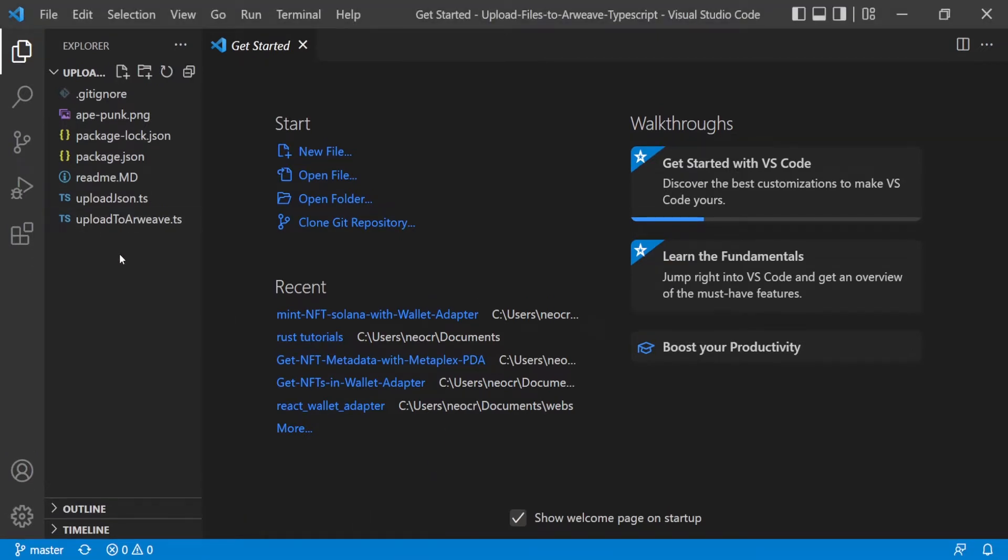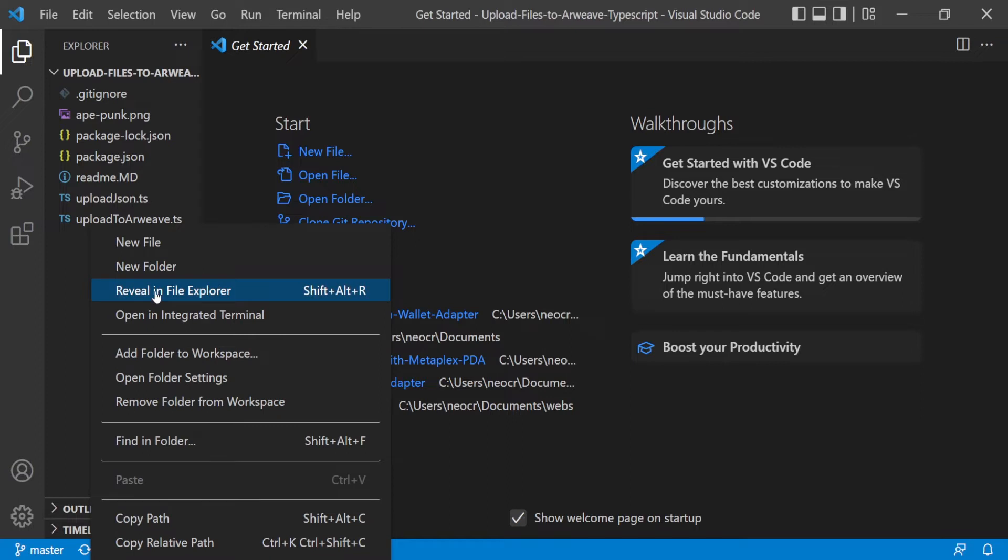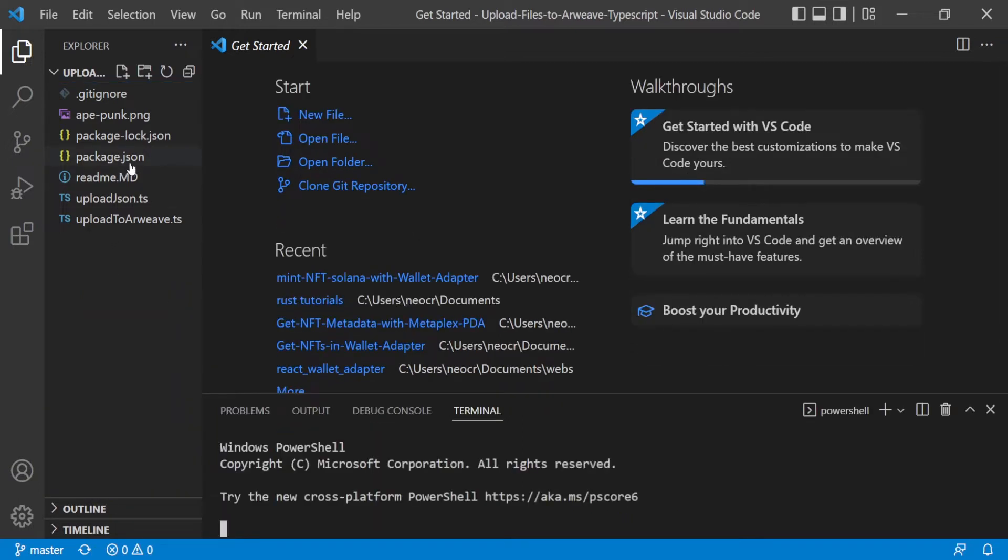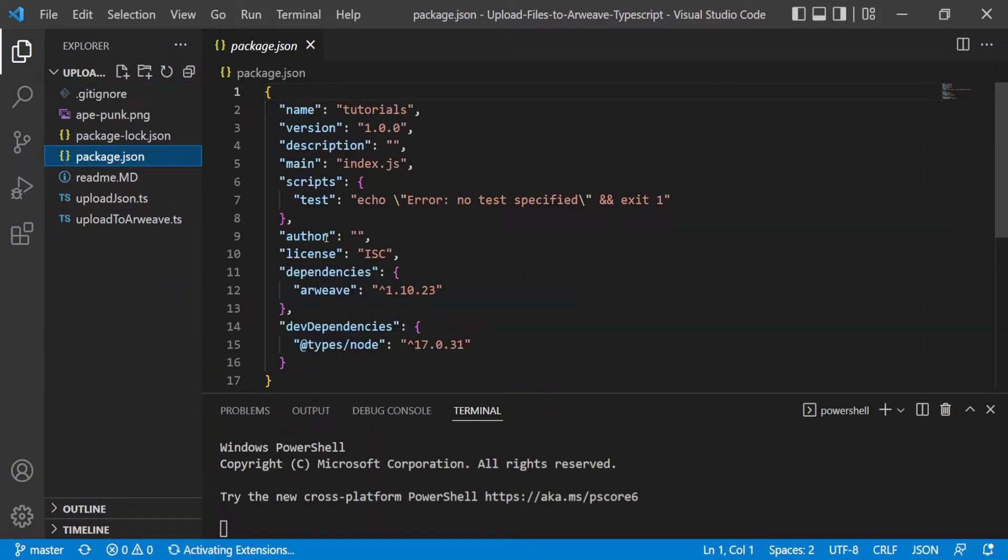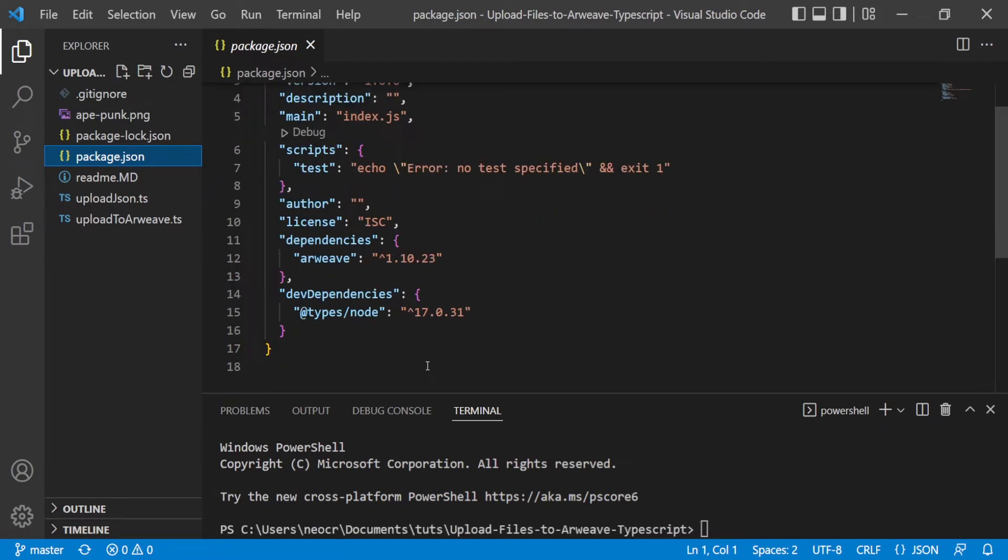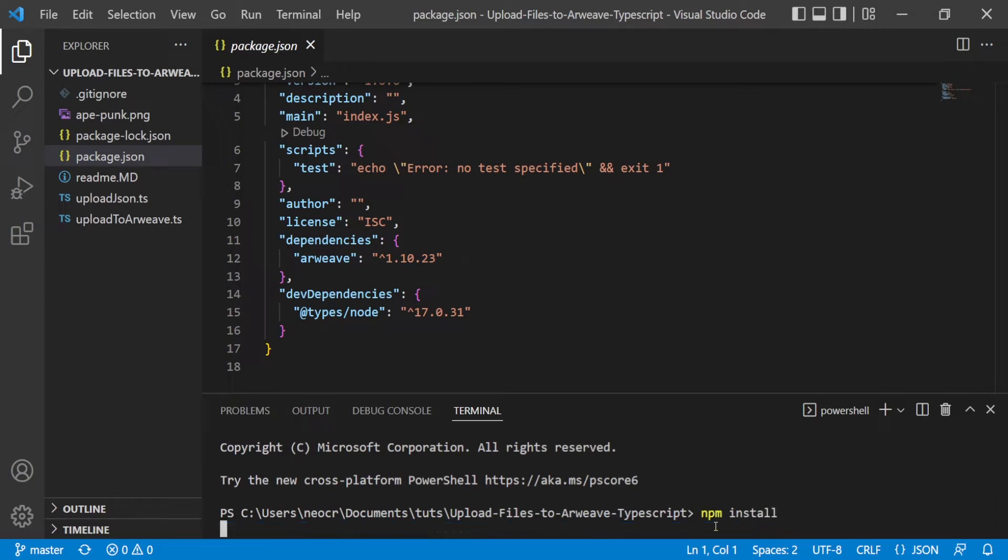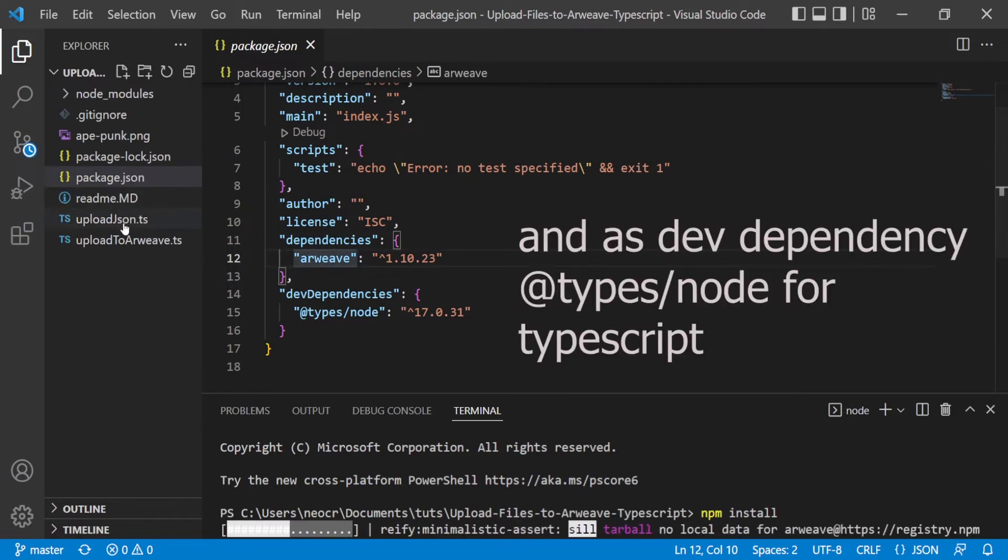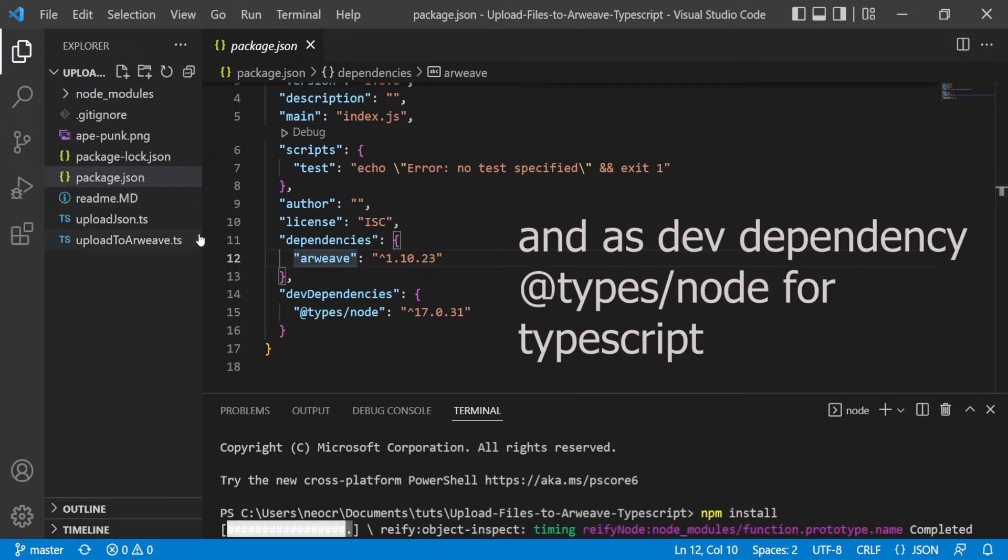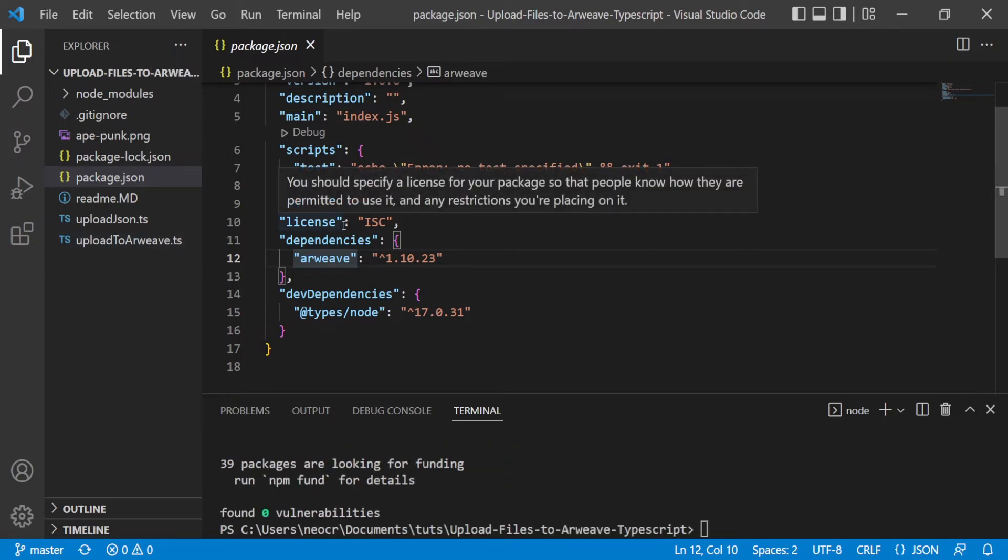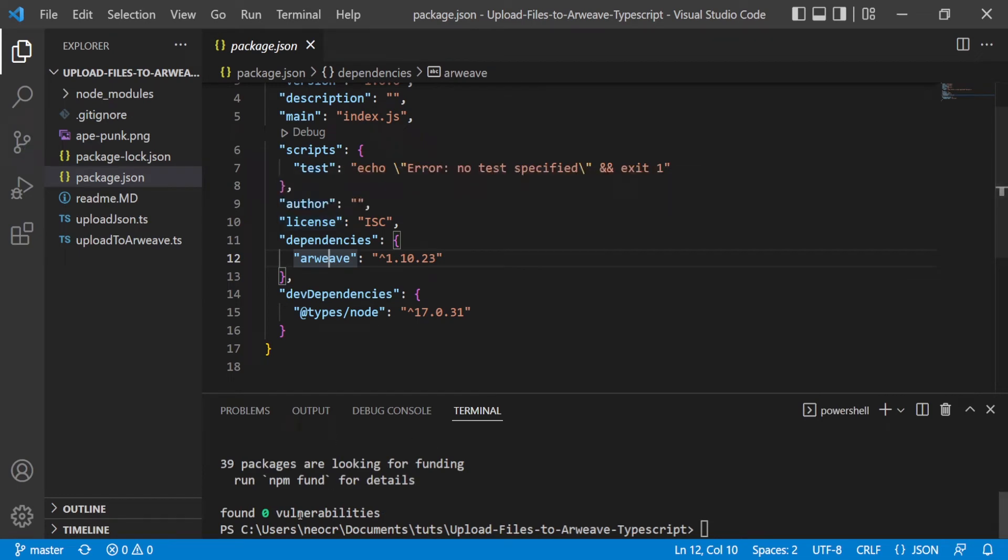You open a folder and you search for the folder. You open the folder, you click on Yes I trust the authors. Now you open an integrated terminal and you can check the package.json. We need this dependency for Arweave, so we npm install the dependencies. In this case, we are using only Arweave. Perfect. Everything is correct and there are no vulnerabilities.